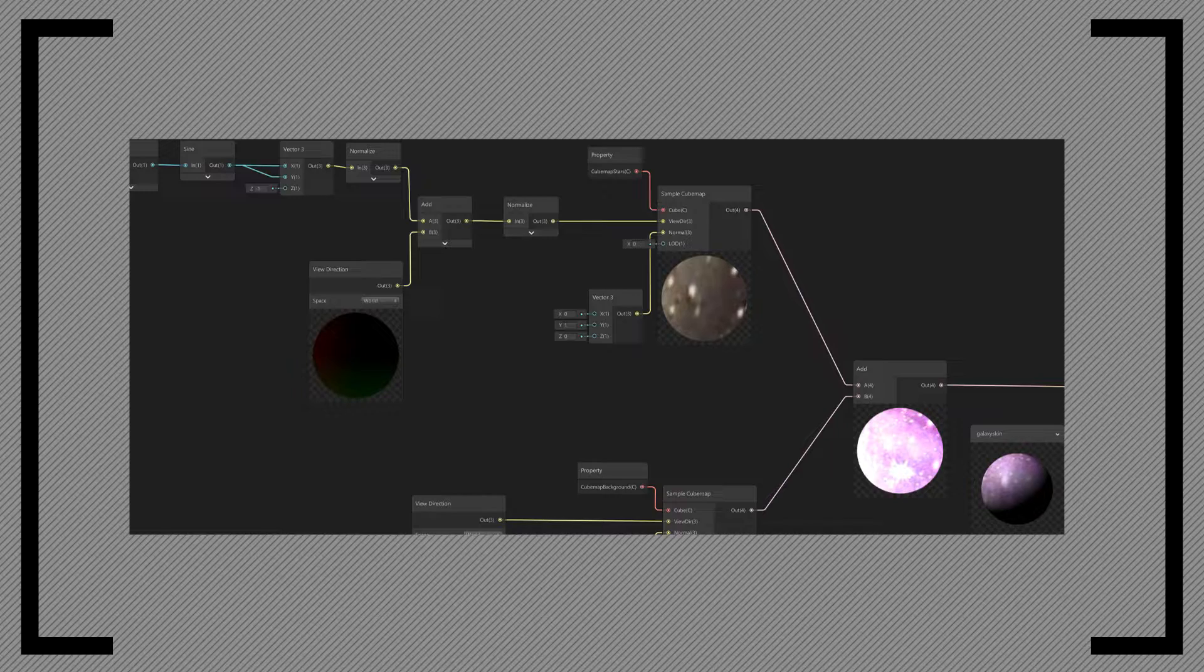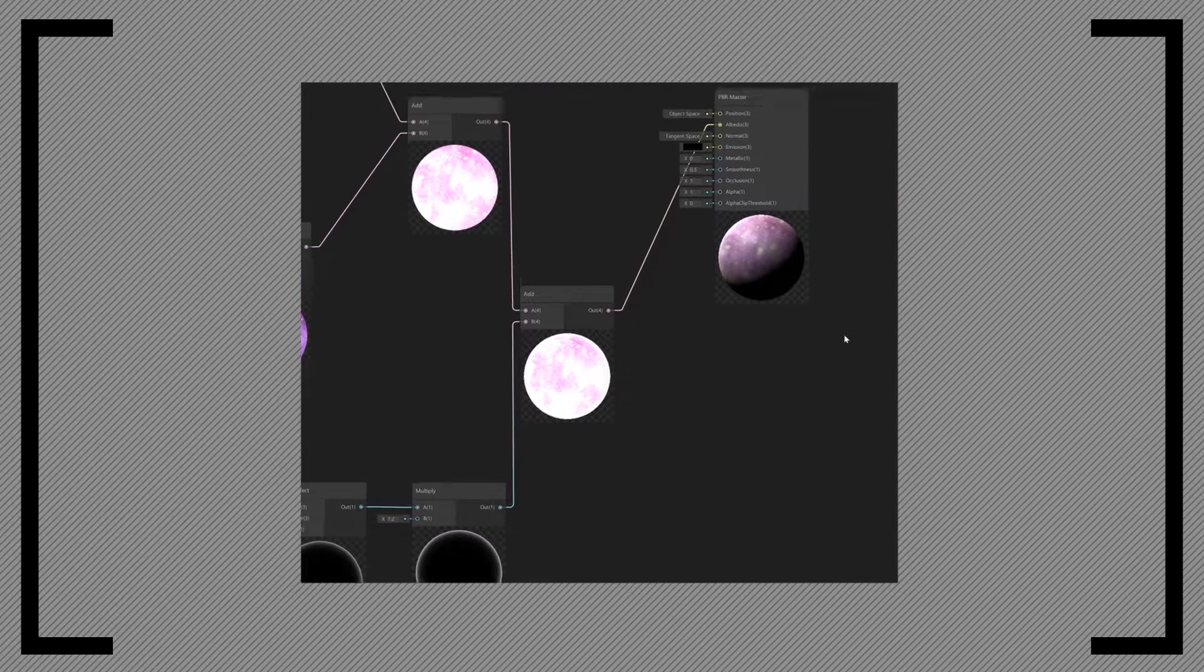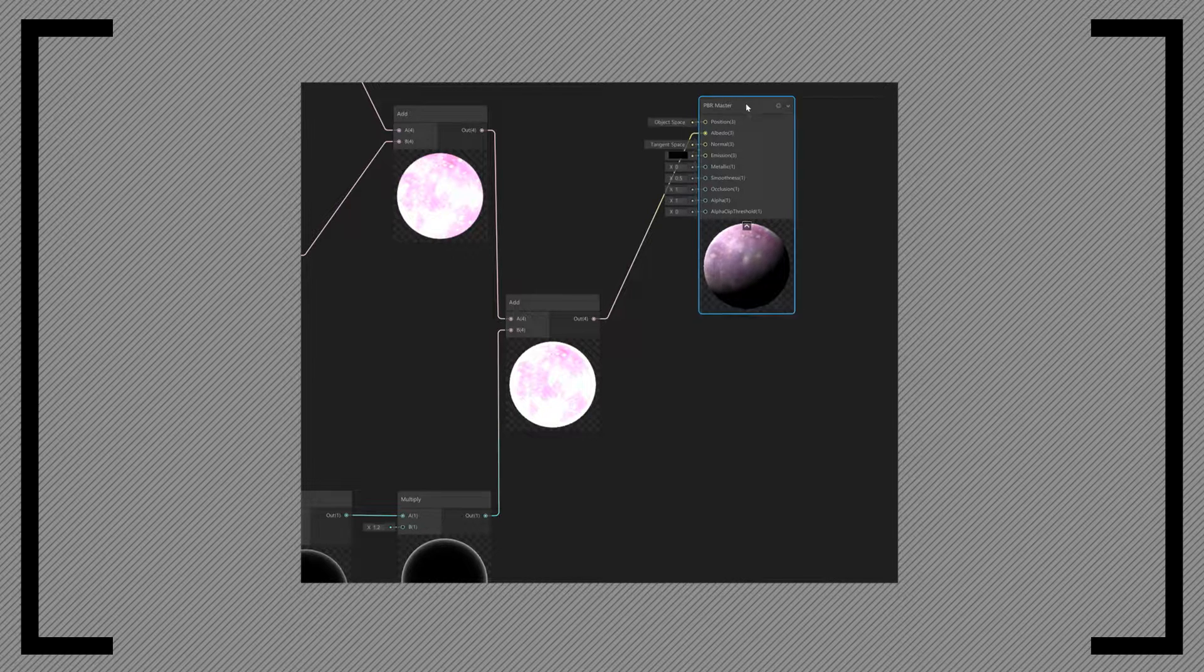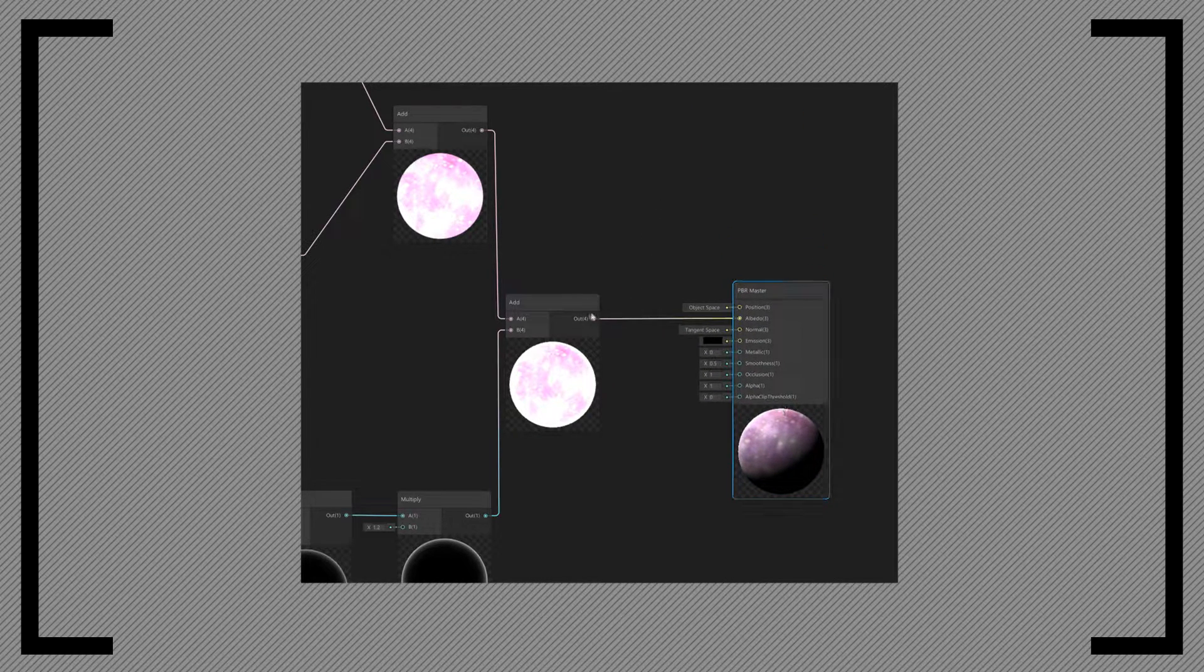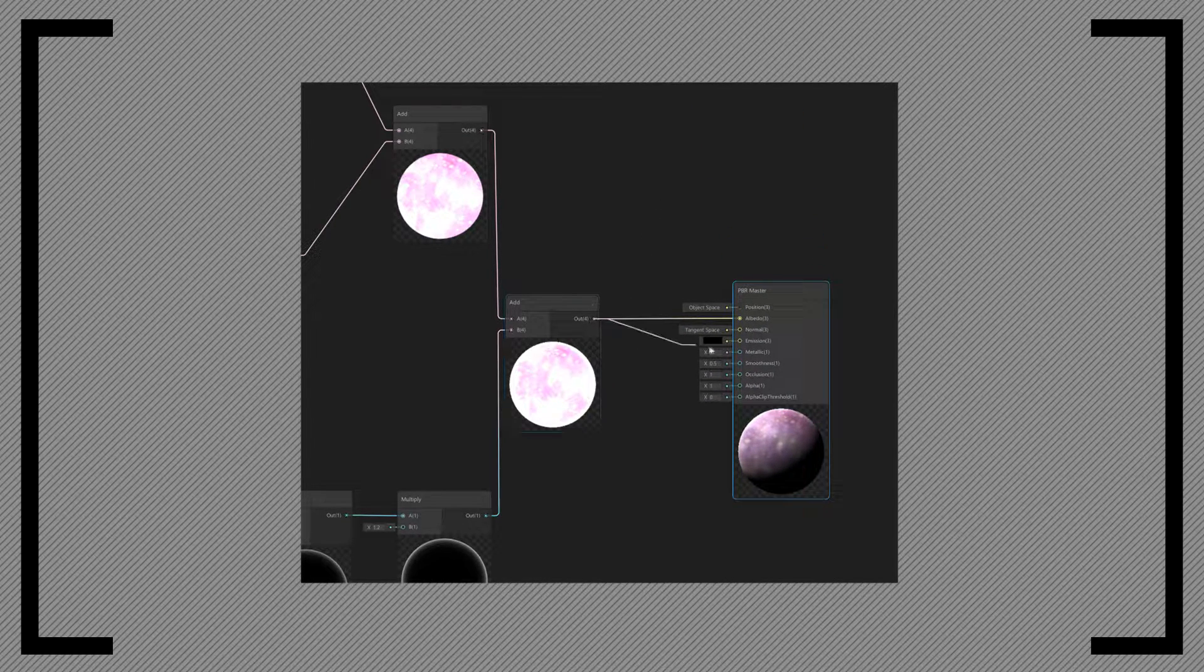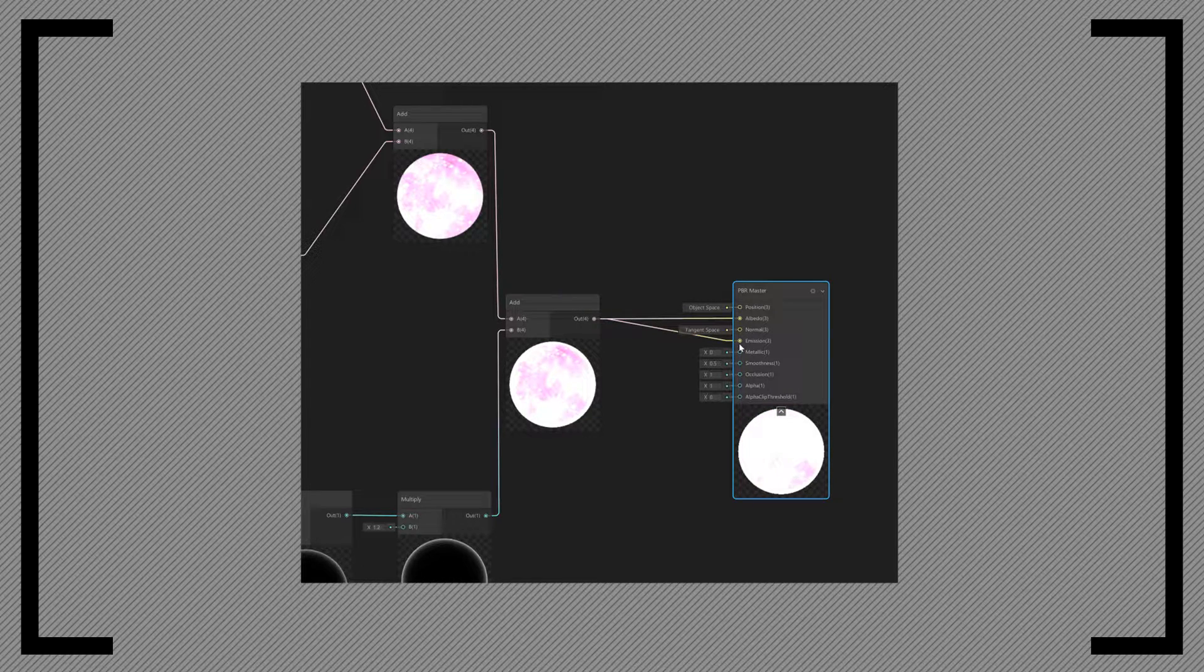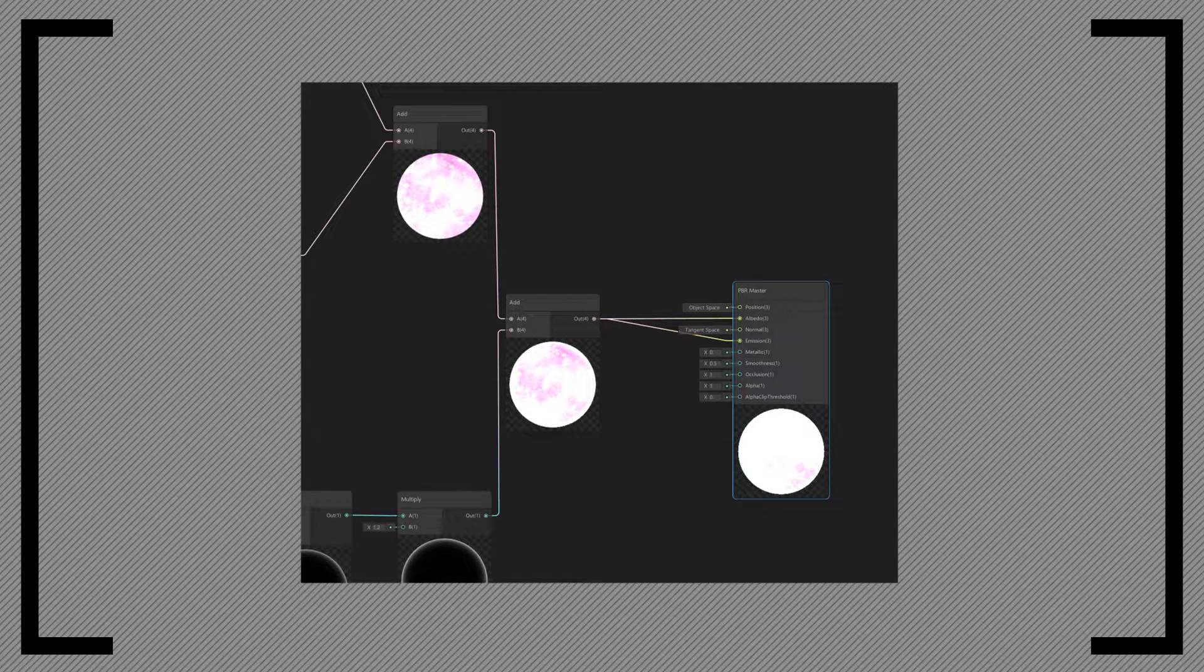This is now our new view direction. To make the outline, we add the built-in Fresnel effect. Set the power constant. I like the value 4, so I'm going to use that. We then multiply this value to thicken the edges, and then we combine it with our layers. Plug the result in the albedo channel, but also in the emission channel, to make everything more colorful and bright. That's it for the shader.